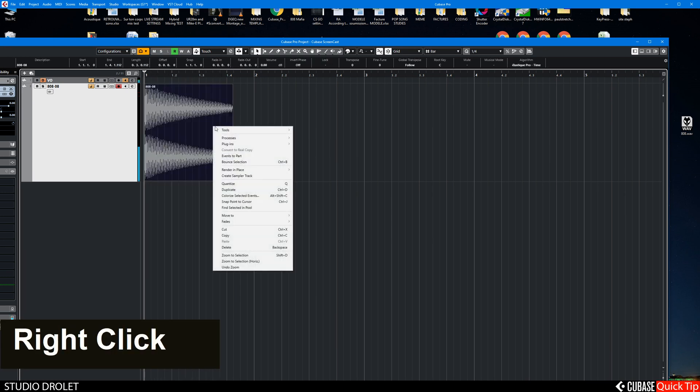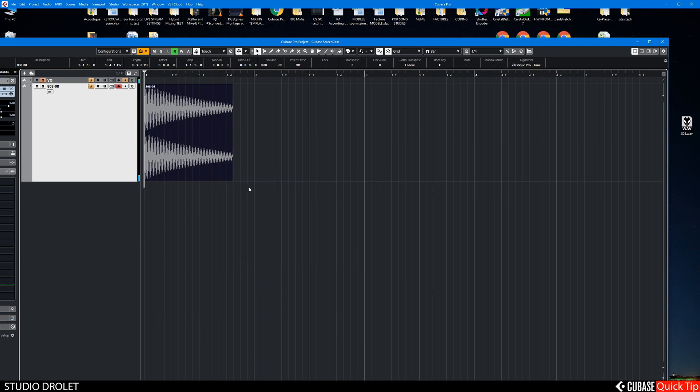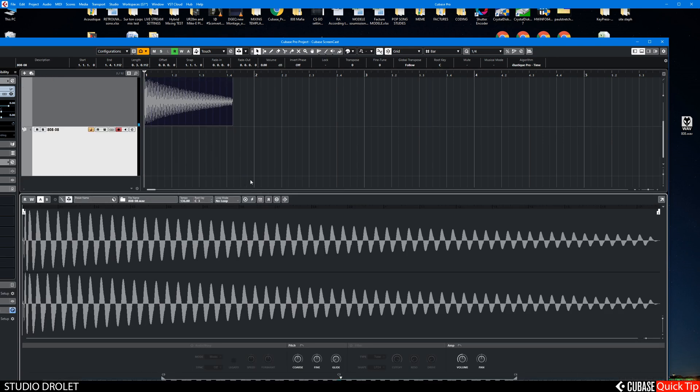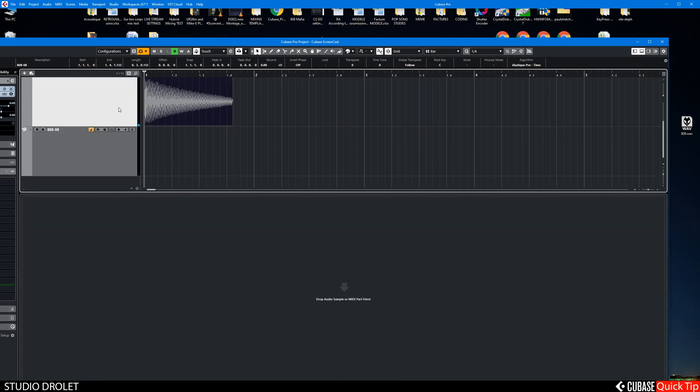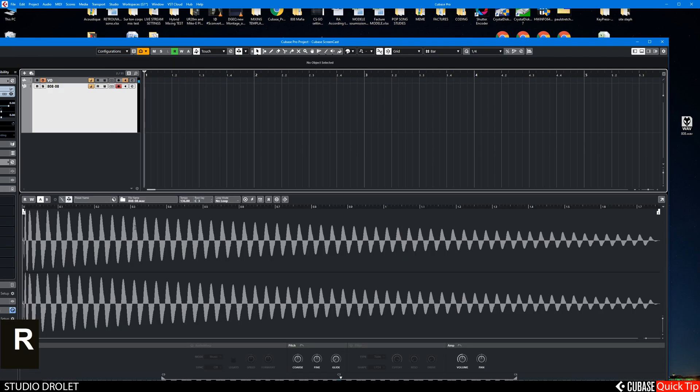Right click, create sampler track. Now I know that this 808 is a C, so here in the sampler track the root key is C.